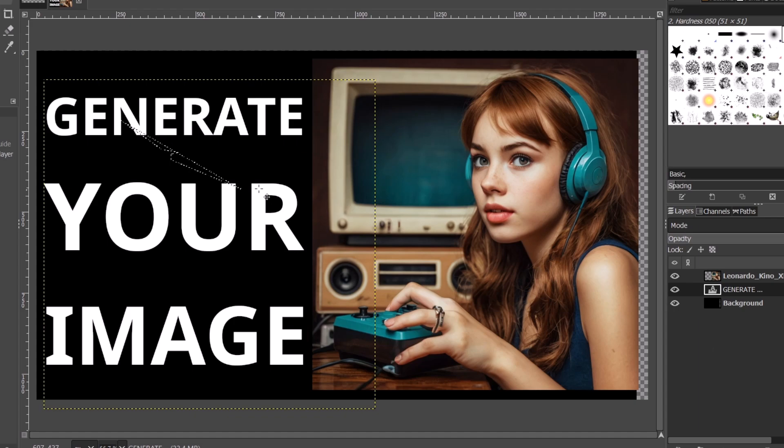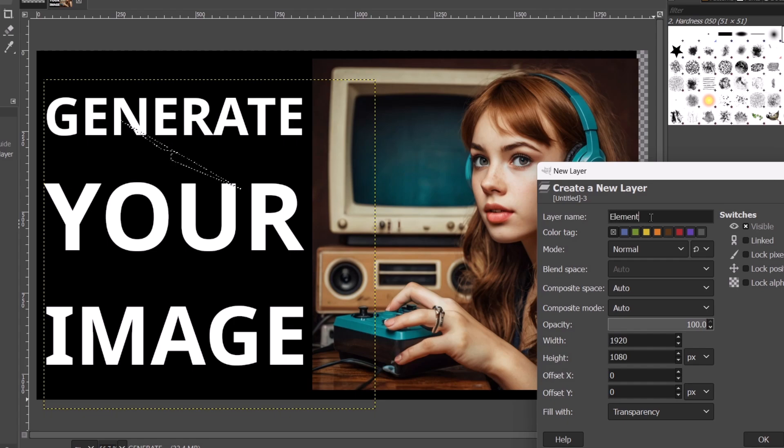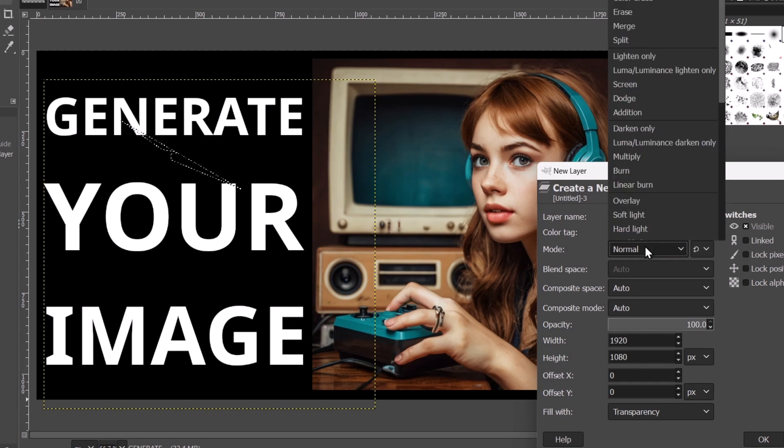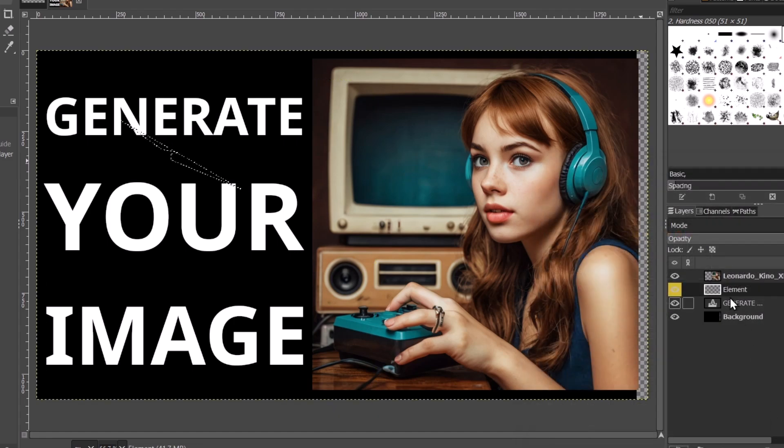I'm going to generate a new section. Let's say I go for a new layer. The layer name, let's go for element. The color, let's actually be white. The mode, let's go for screen. I can just leave this as it is, then click OK.